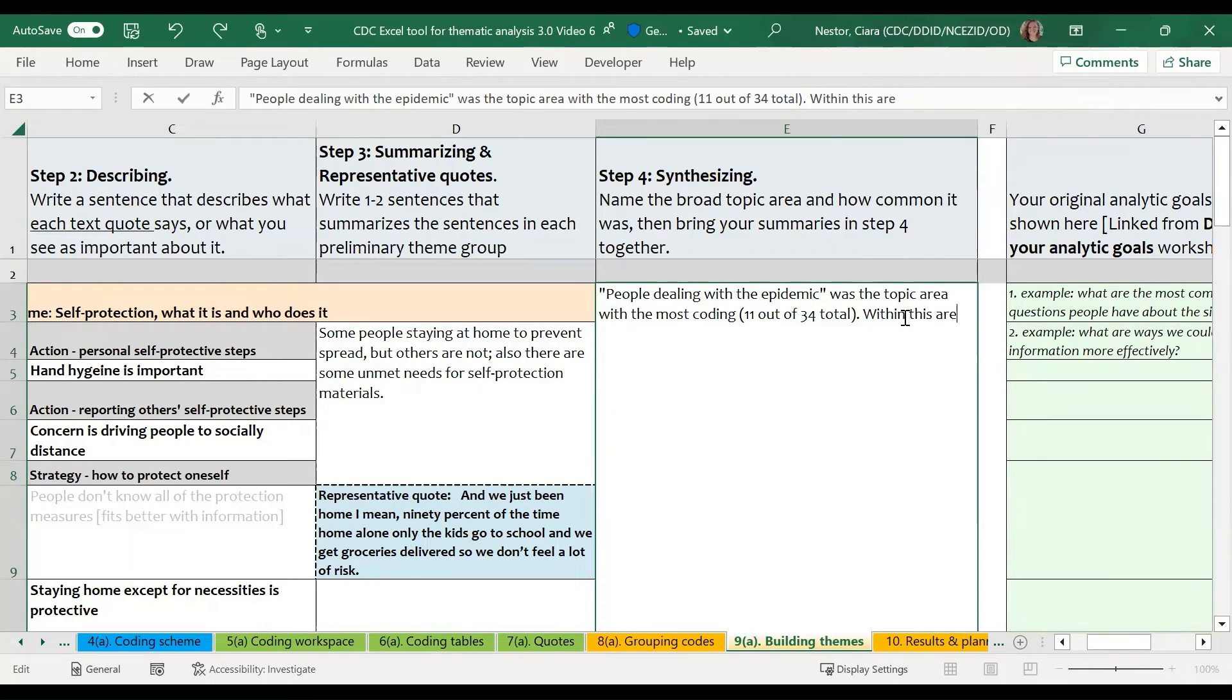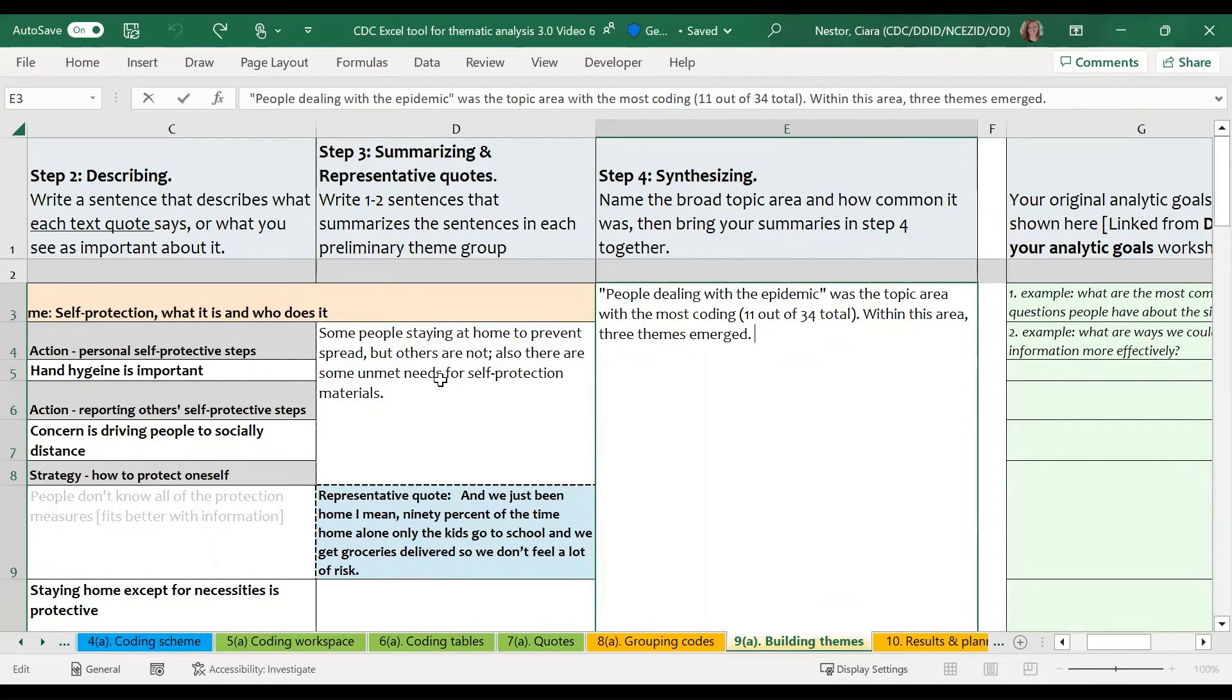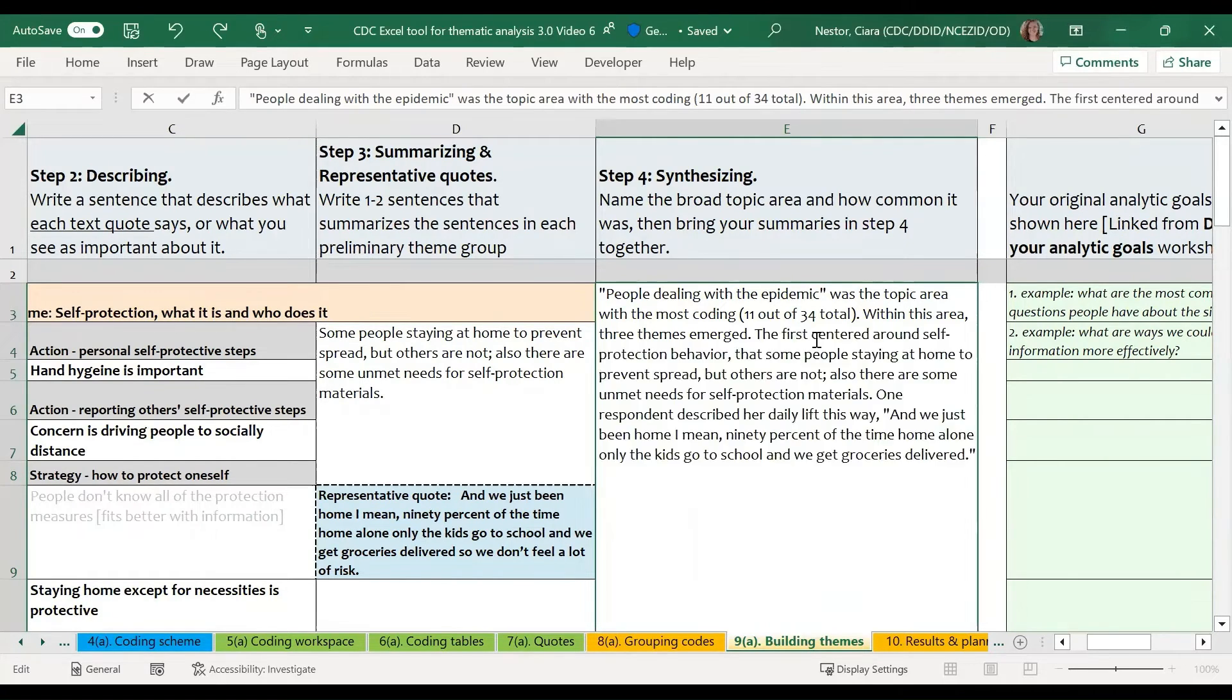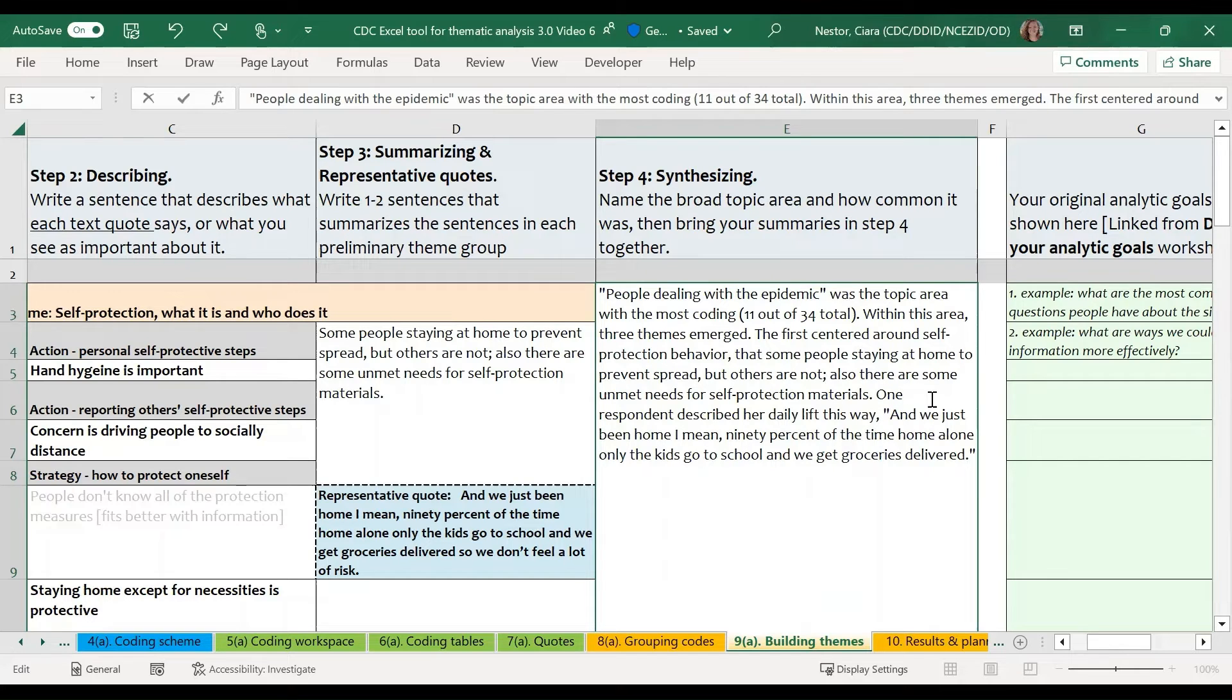So within this area, three themes emerged. At this point, you'll start to use the information that you have in step three that summarizes each of these themes to create a narrative to really describe these themes. So we'll talk about how the first theme centered around self-protection and that some people are staying at home and that there are some unmet needs for self-protection.